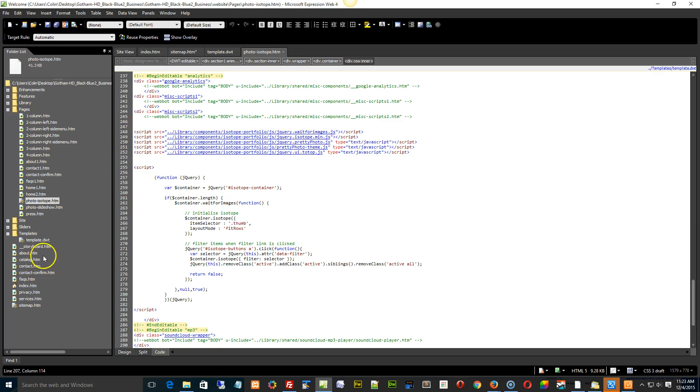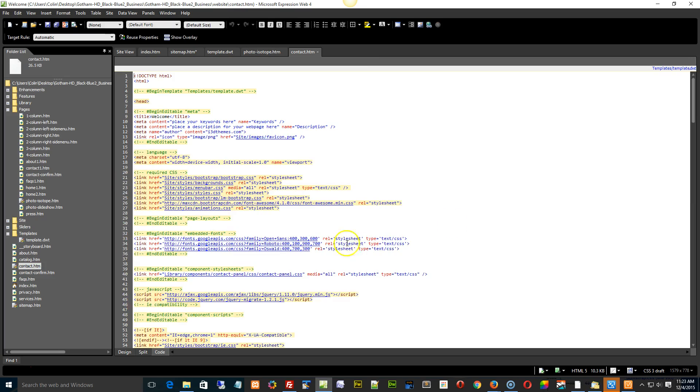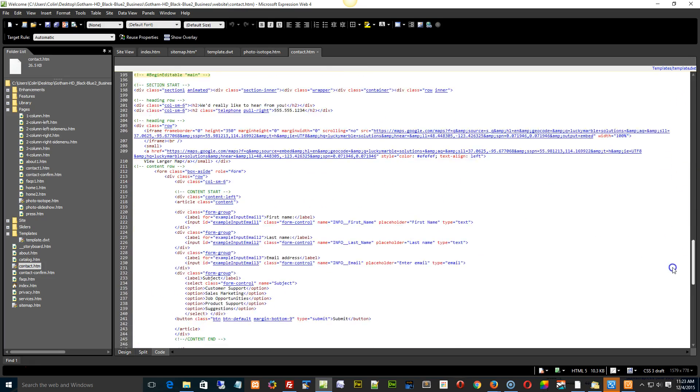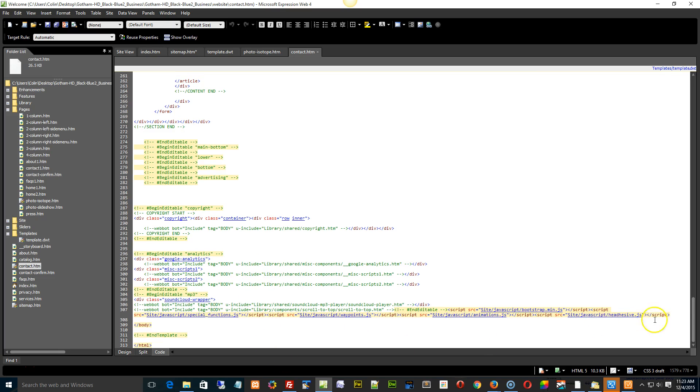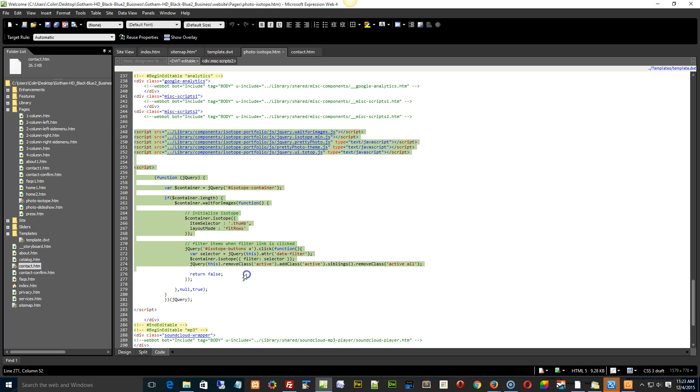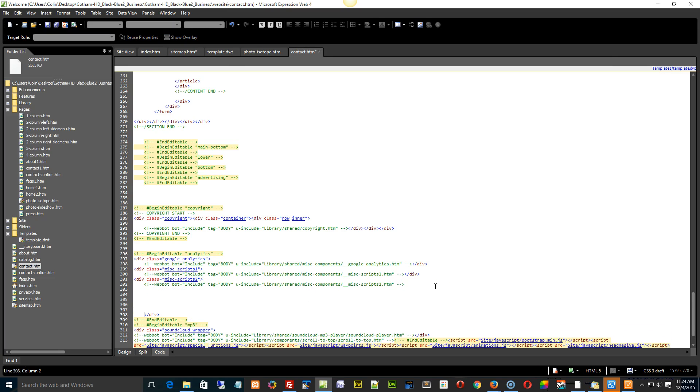If we look at the contact page, for example, we have to go to our footer here. And I'll show you that you have to take a look at what scripts are in the isotope page and which ones are missing. So basically we go down here, and there's nothing in the contact page. But in the photo isotope page, under the miscellaneous scripts too, we have all this stuff right here. You would have to copy all of this into your contact page under the miscellaneous scripts too, which would be right in this section here.